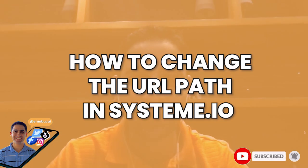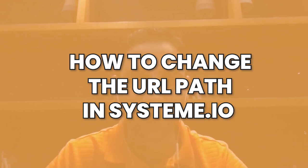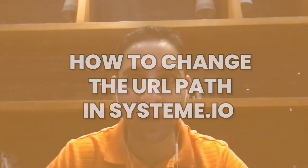Hey, it's Aran here. In this System.io tech tutorial, I'm going to share with you how to customize the URL, the link of your website, also known as URL path.